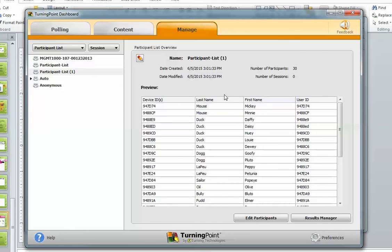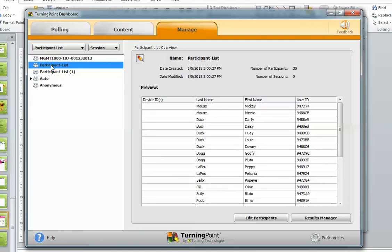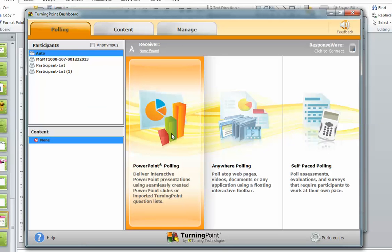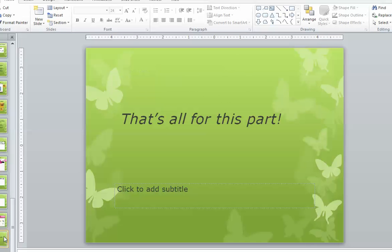That worked out very well. Now that I've done that edit, I'm going to save and close. And I have my participation list — I'm ready to go as each of these students answers. It also created a new one for me, so we are kind of learning together. In the next part, I'm going to show you how to start setting up questions using PowerPoint polling. But for now, that's all for this part — thank you very much.